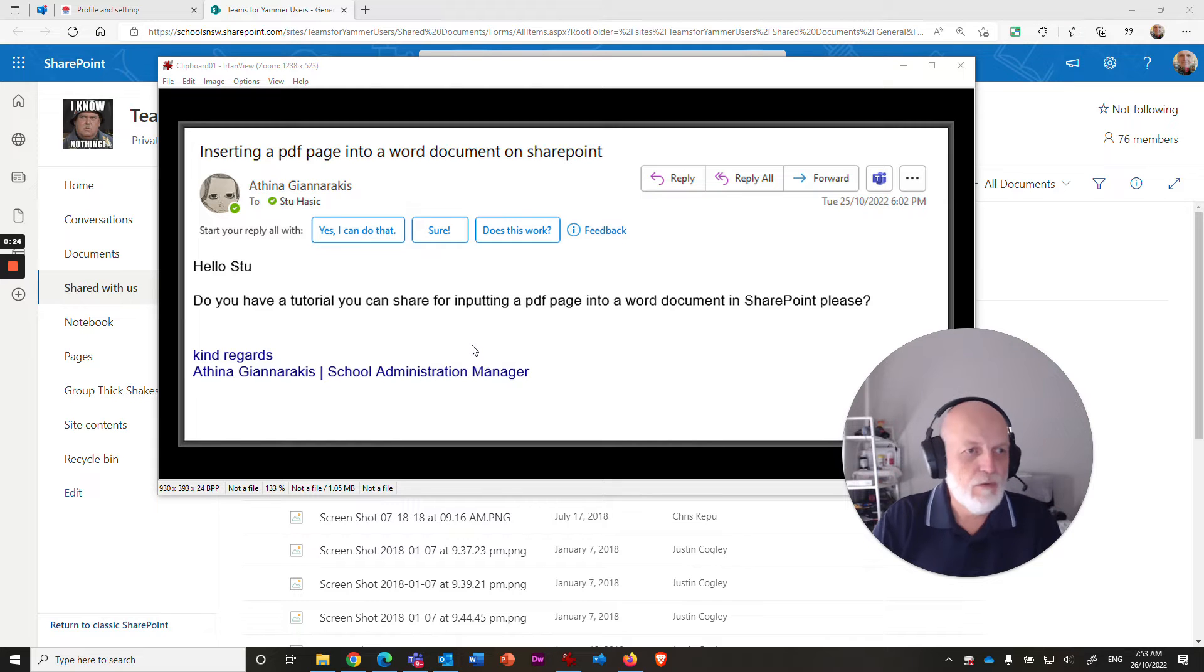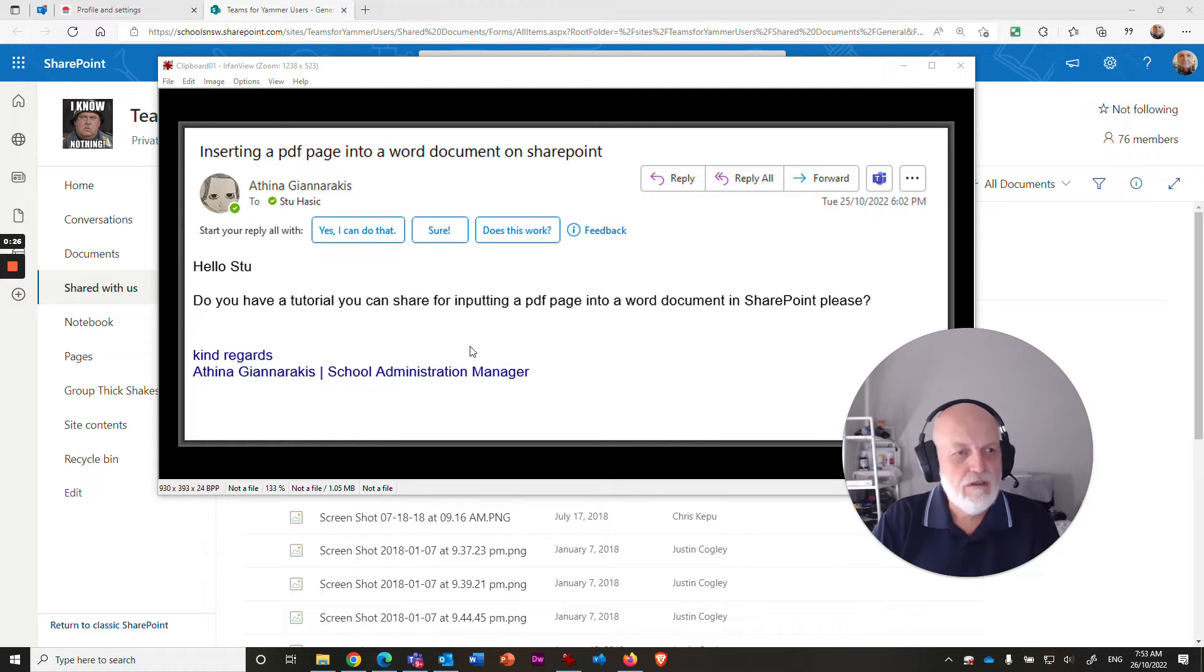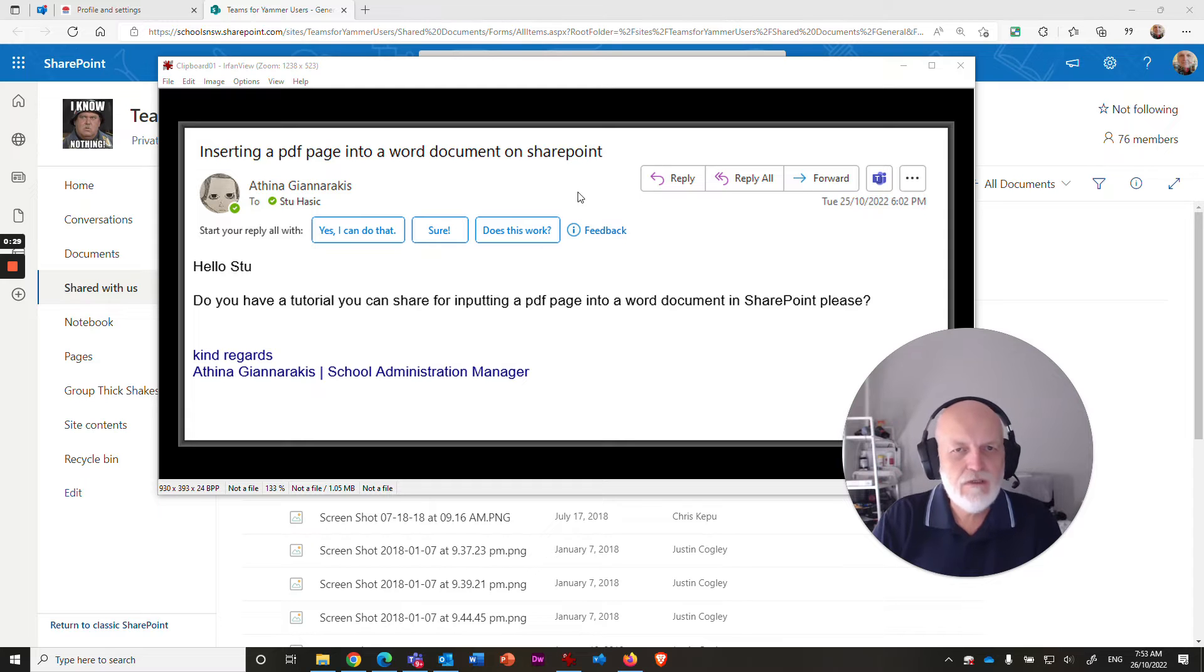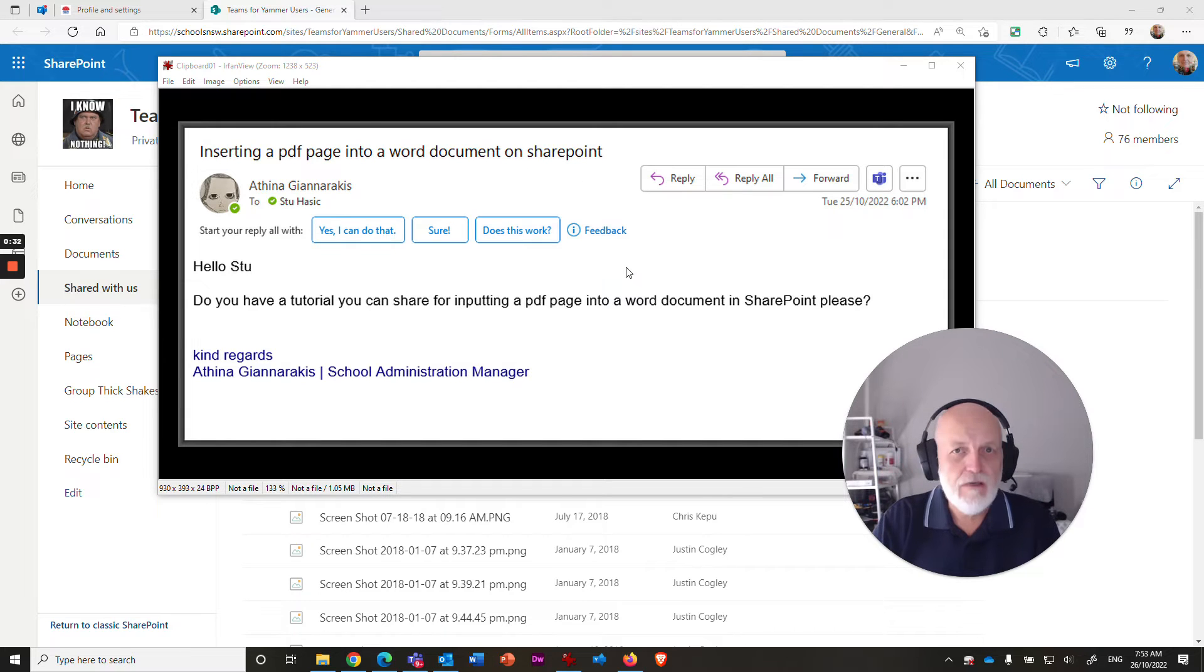You've always been able to do it in Word on the desktop, but this particular question is asking, how do you do it on SharePoint? And I'm going to try and answer this for you Athena.